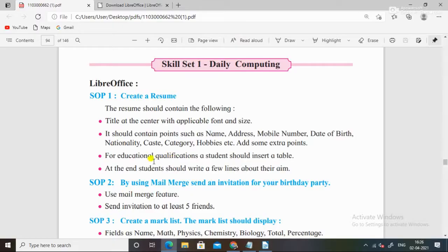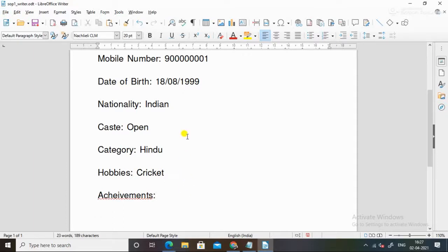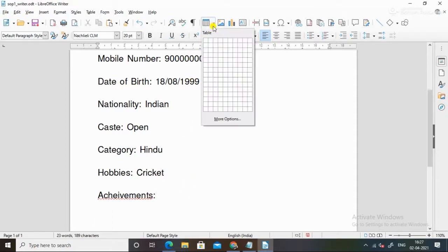You can do this on your own, whatever you can write. Then for educational qualification, a student should insert a table. So let's insert a table here. Look at the table, this will go here.